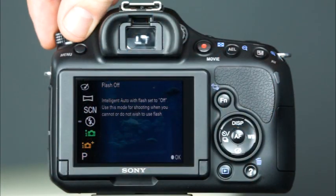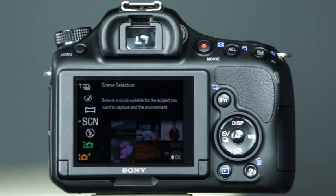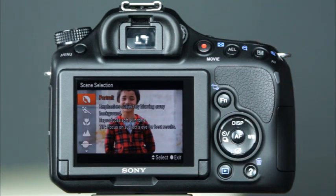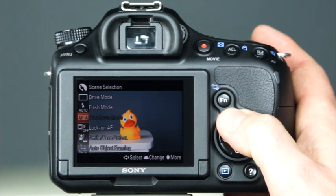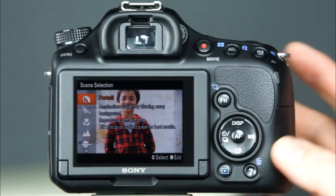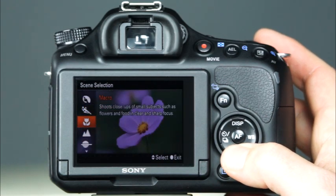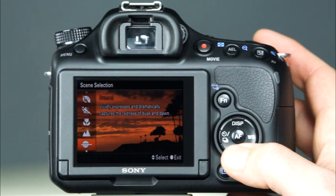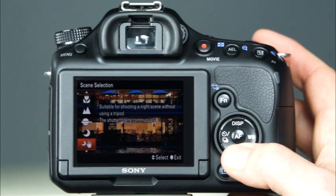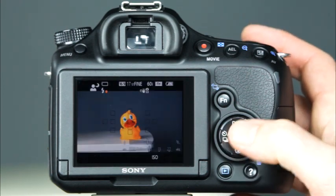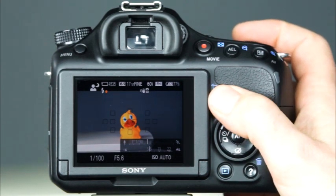Now let's discuss the camera's scene modes. To access the scene modes, rotate the mode dial to the scene mode setting and press the center control button to view the options. The other way to view the scene mode options is by pressing the function button and selecting scene selection. There is a scene mode available for almost any shooting scenario, including portrait, sports action, macro, landscape, sunset, night scene, handheld twilight, and night portrait. When you recognize one of these environments, simply choose from the scene selection menu and the camera will optimize the necessary settings.